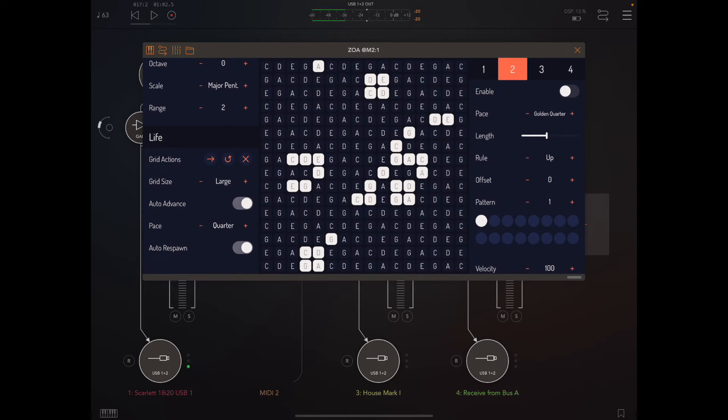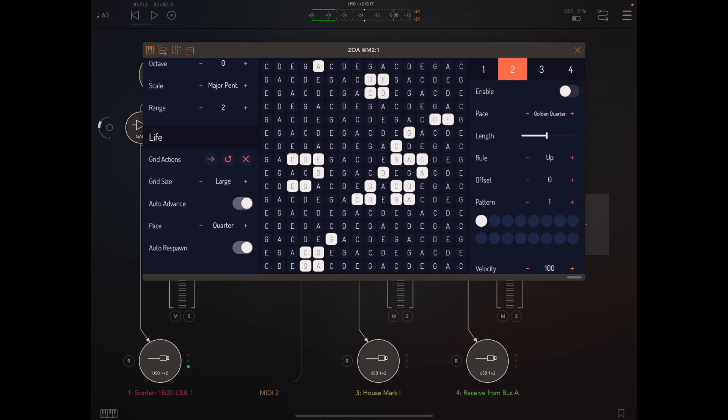They may play really close or kind of far apart, but they'll never play exactly at the same time. I think that's going to give people a lot of new opportunities to create interesting rhythms and generative patterns that will really enhance what Zoa is doing.